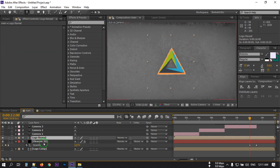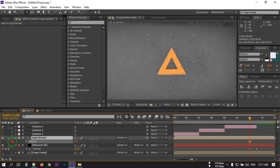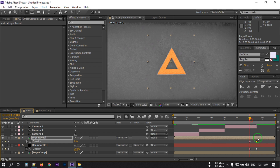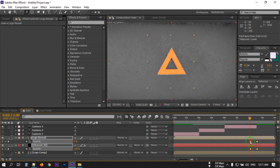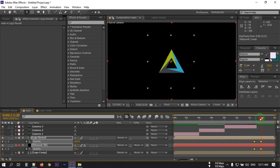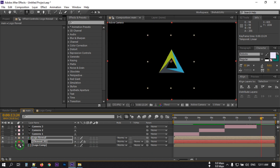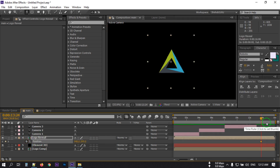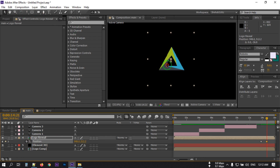Select the logo comp, press T to make its opacity 0, then go to the next frame and make it 100%. Select the logo reveal, press P to open Position and create a keyframe. Go to something like this and drag the logo to this point.